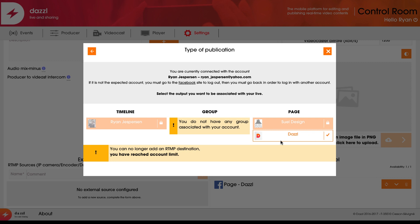Because I'm on a trial account, I've reached my account limit. With the full account, I can simulcast to multiple RTMP outputs, so I can simultaneously stream to my Facebook Live page, YouTube Live page, and my own website.